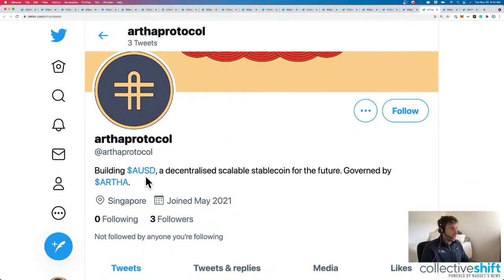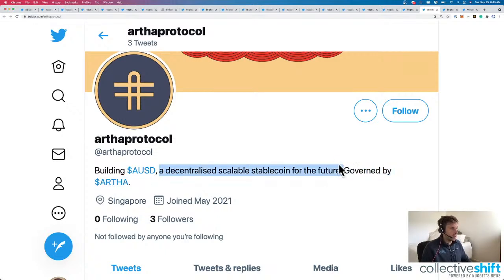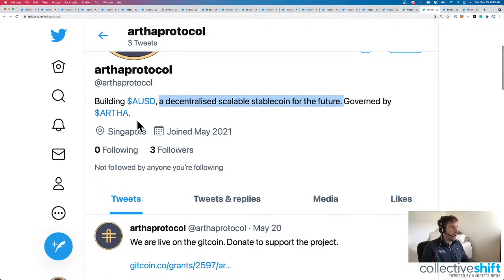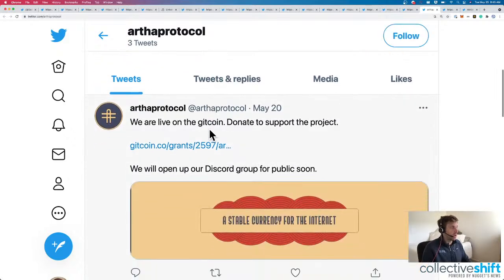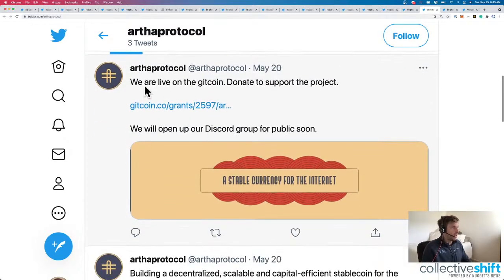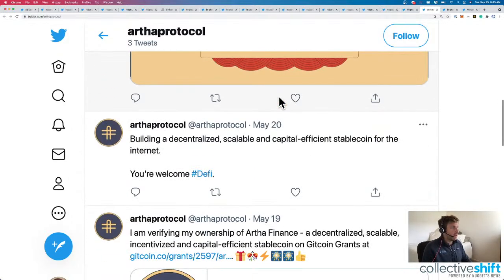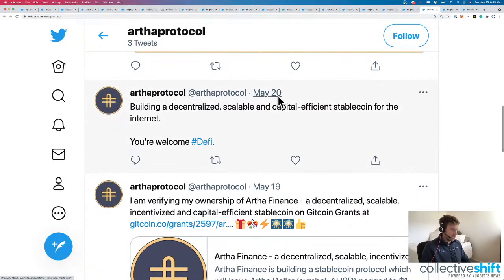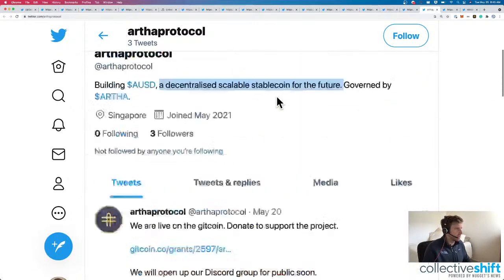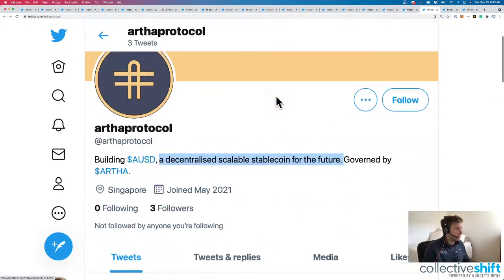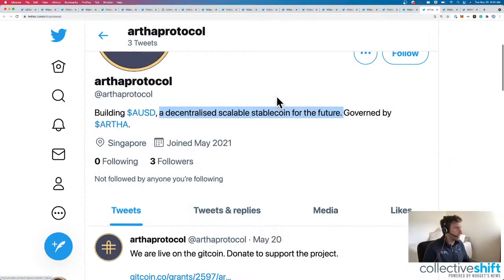Here's ARTHA Protocol. So they're building AUSD, which I assume is the stablecoin for their protocol, a decentralized scaling stablecoin for the future, governed by ARTHA. Based out of Singapore. They just joined in May 2021. They're live on Gitcoin 25 days ago, and actually that's it. We haven't heard from them in five days, so we'll keep track of them. Hopefully they keep building.